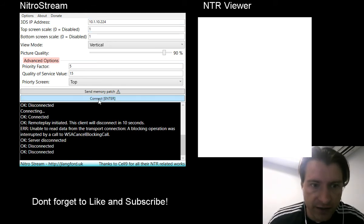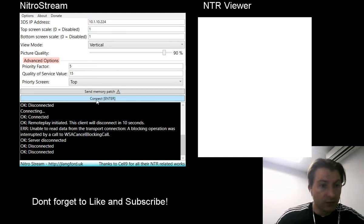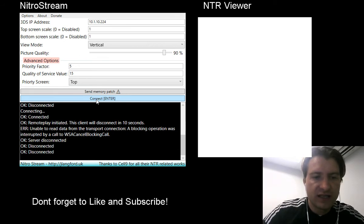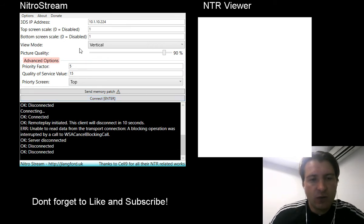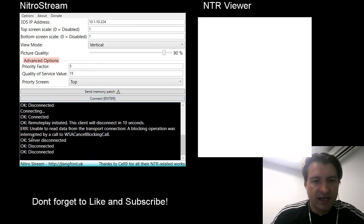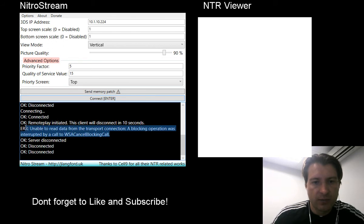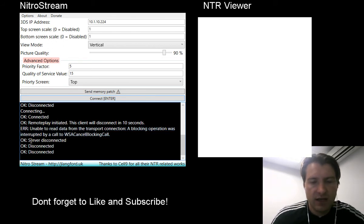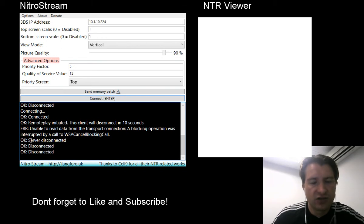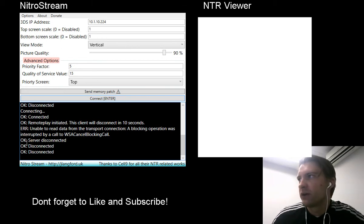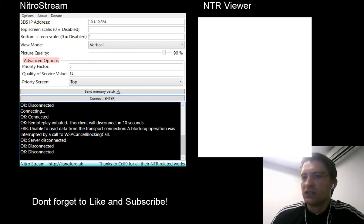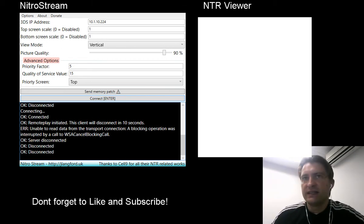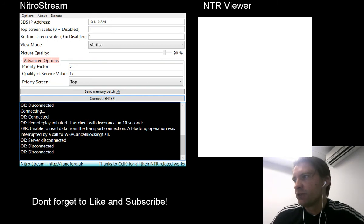That's the first thing. The second thing is I was getting this error saying 'unable to read data from the transport connection, a blocking operation was interrupted' and then it would just disconnect and I've got a white screen on NTR view and nothing would work. The way to fix this is actually quite easy. I'm going to show you all the files that you need to get this working.